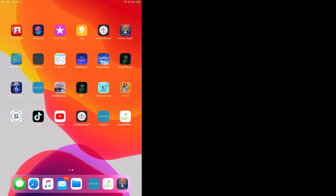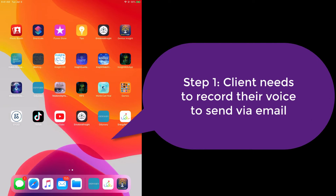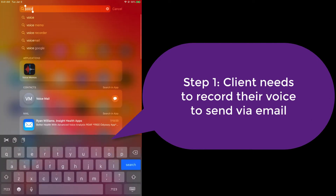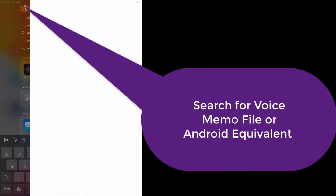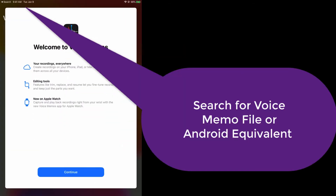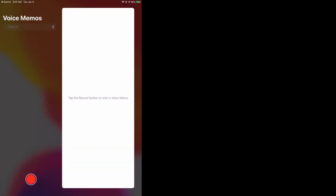So first of all, if you could imagine this was your client's device and they needed to record an audio file. Most iPads will have a voice memo app. Go ahead and click on that — it will open up your voice memo — and you can go ahead and click on record.